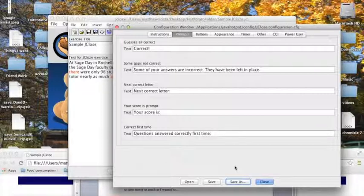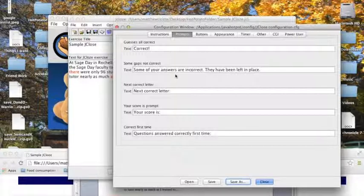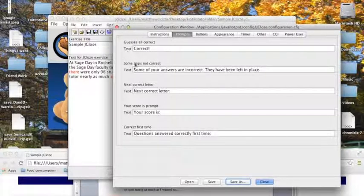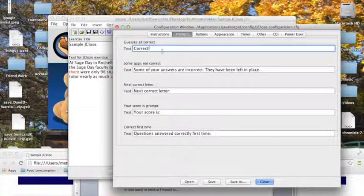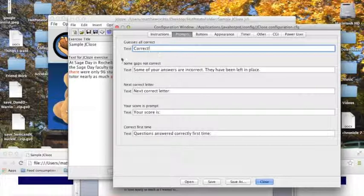And because the configurations are different for each program, if I'm in a program like jquiz, for instance, jquiz does not have this part that says some gaps not correct, but it does have this guesses all correct part. So if I change this at all, and then I open this configuration in jquiz, this will be changed. It doesn't matter what I put in here, because this will not appear in the jquiz configuration window.